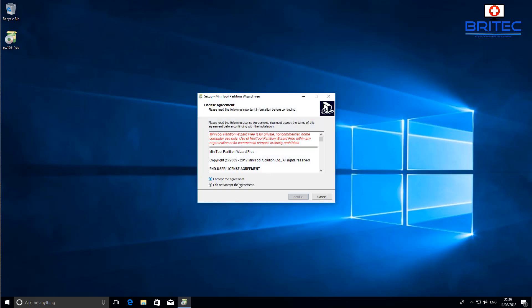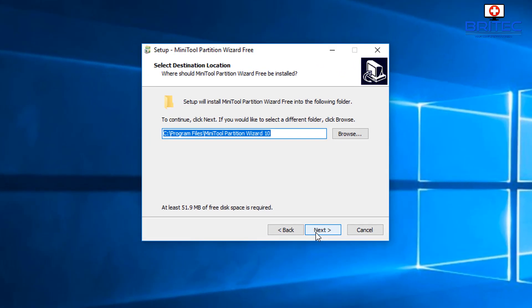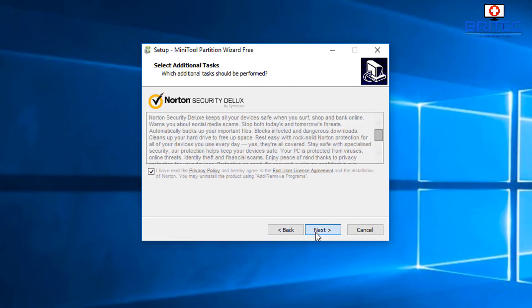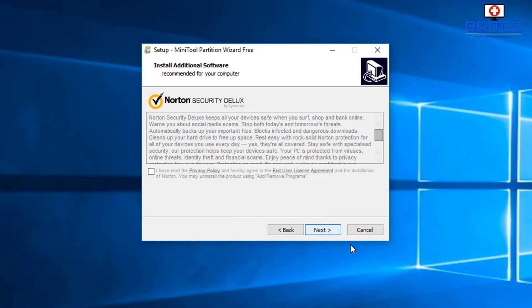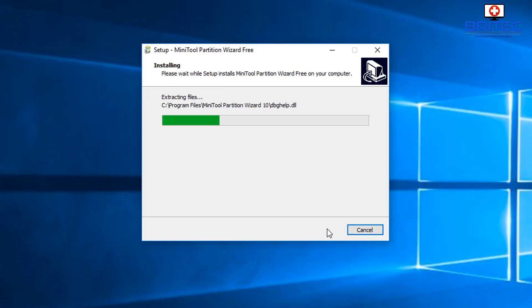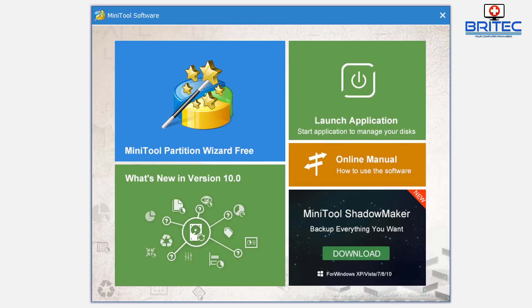We'll just close the page and install this now. There is a piece of software inside here which tries to install that you need to take the tick out of. I'll show you how to do that. This is the part here - it wants to install Norton Security Deluxe. I'm just going to take the tick out of that and stop that from installing. Now we can launch the program. A web page will open but I can close that off.